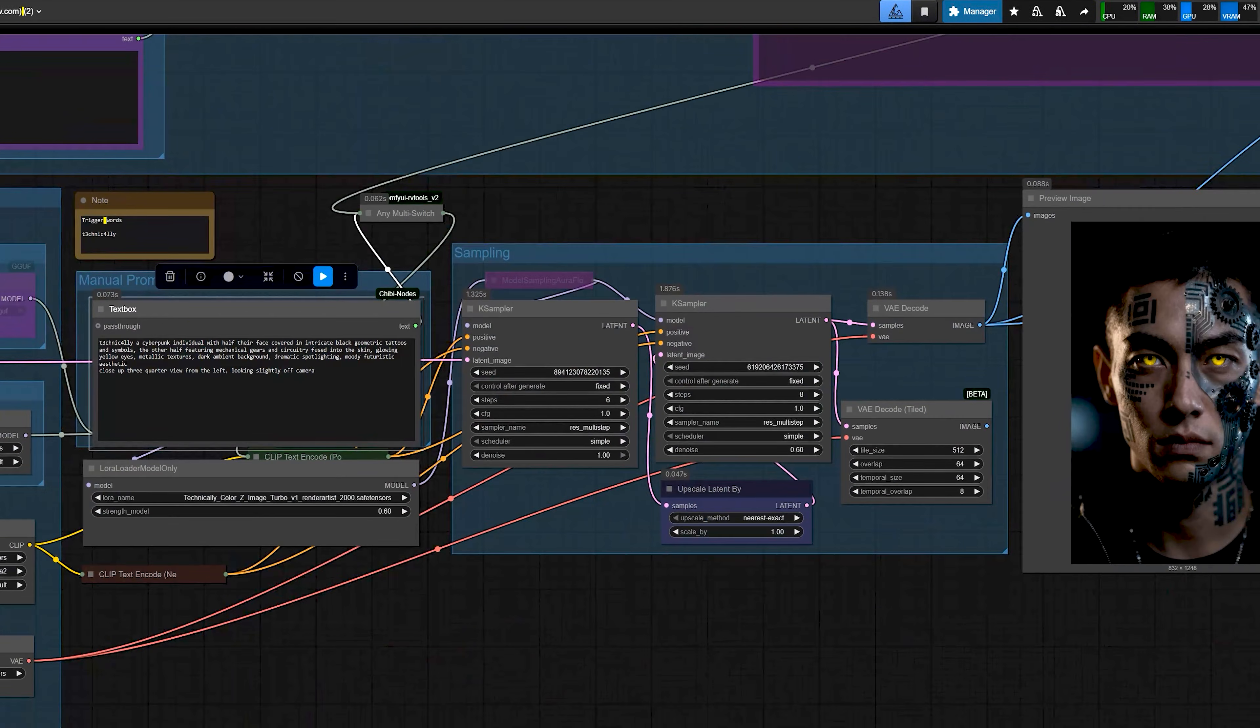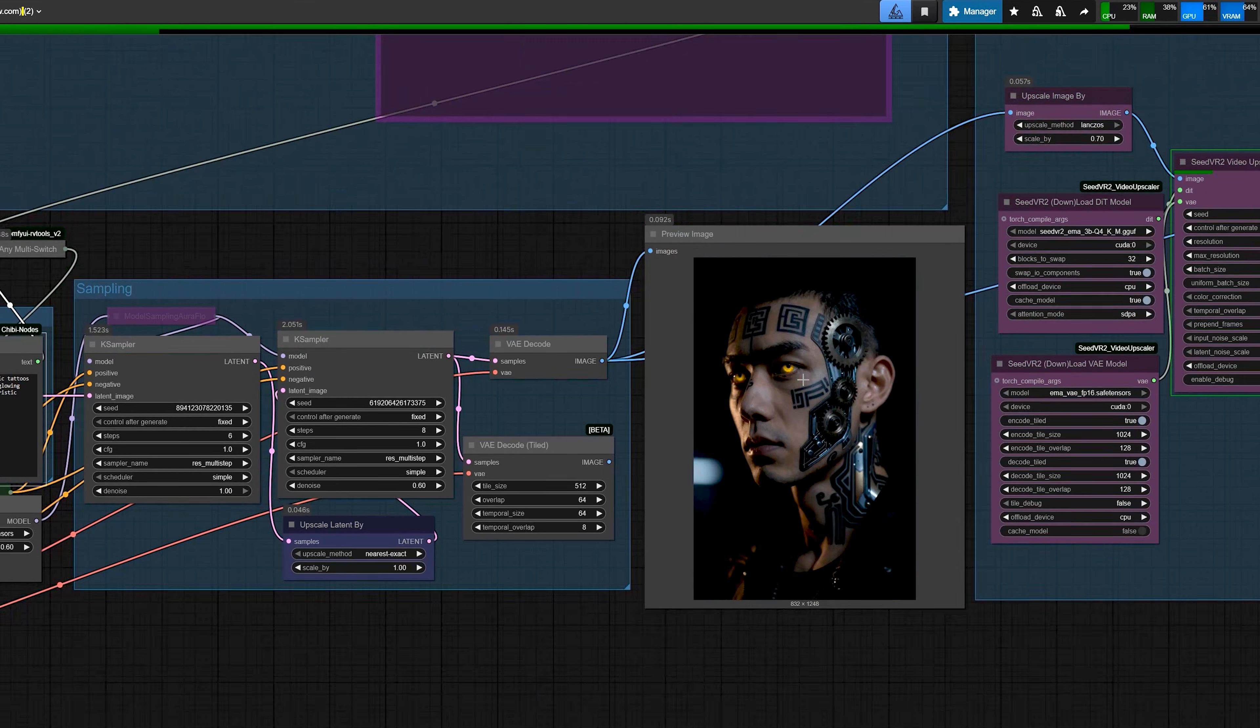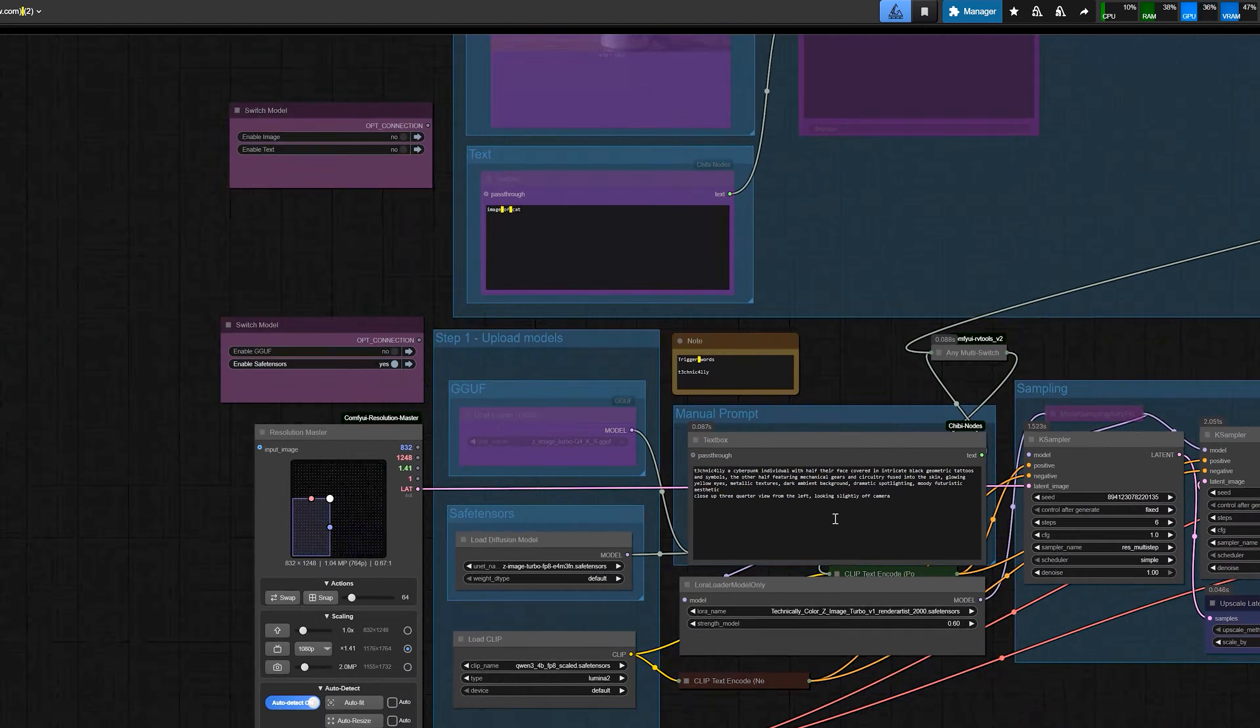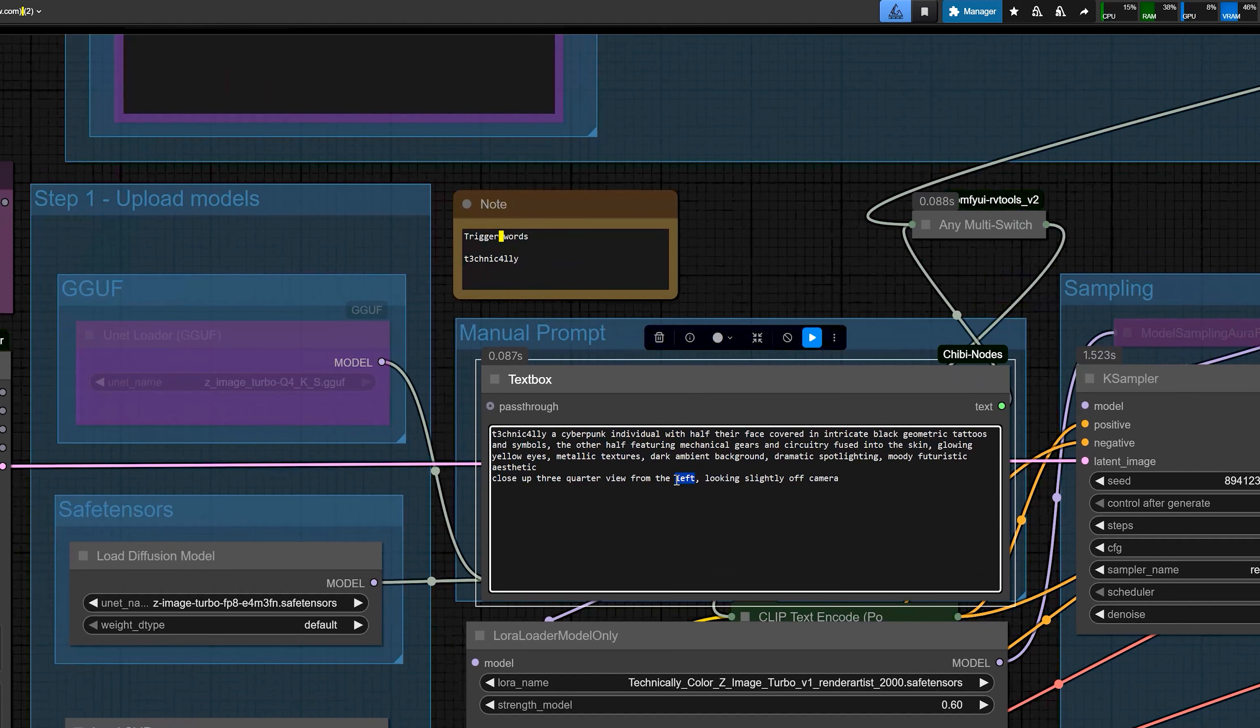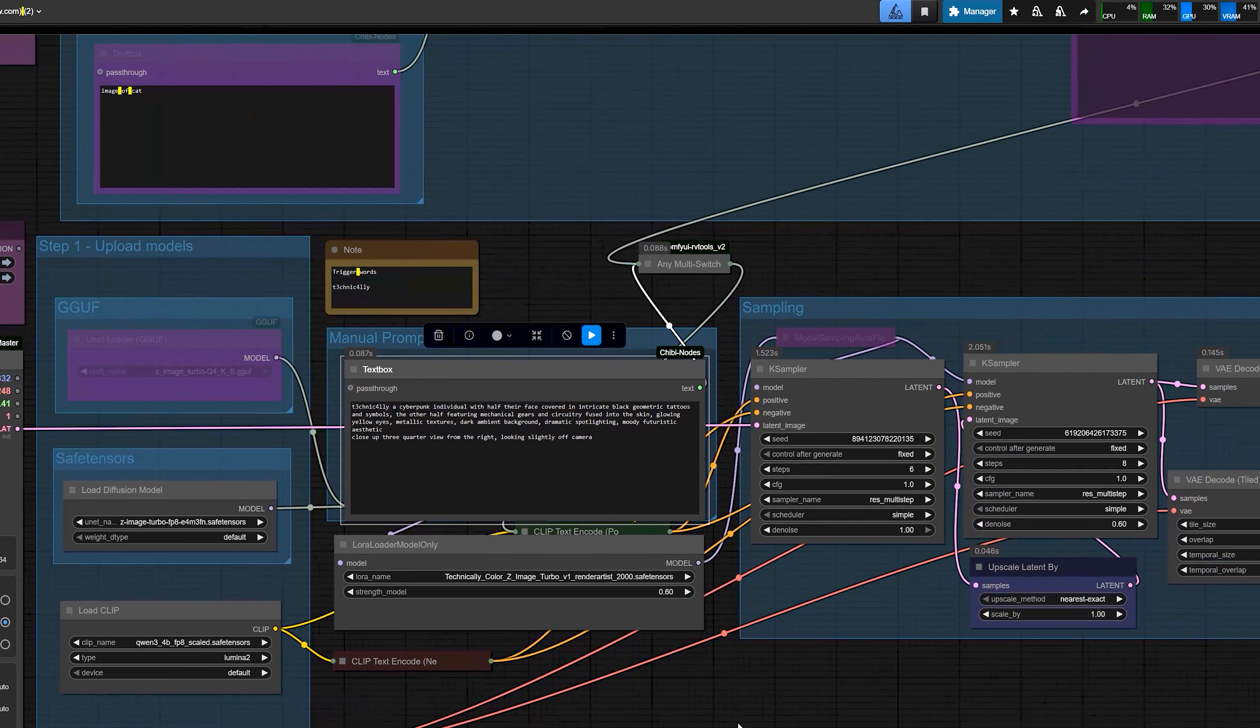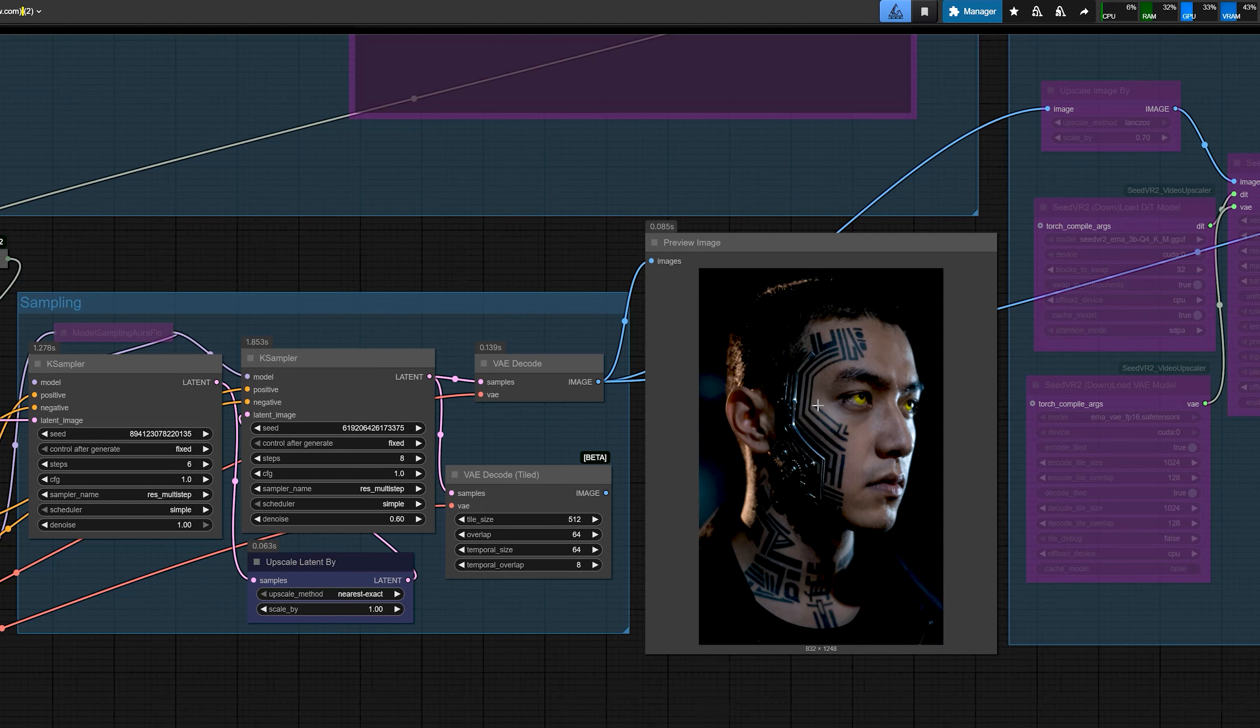Now, I wanted to keep the same environment and same style and I only want to change the angle of the face. So, I kept the whole base prompt the same and only changed the last line to close up three quarter view from the left looking slightly off camera. I used the same seed and you can see the new image had a very similar background and lighting. The style was the same but the face angle changed. So, when I changed that to from the right, the environment and mood stayed similar again. And the subject turned in another direction.